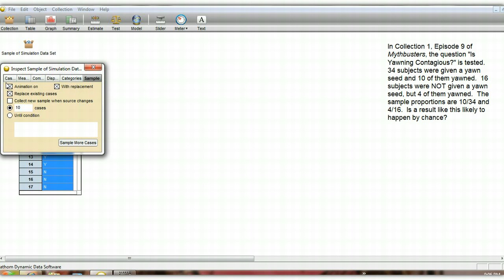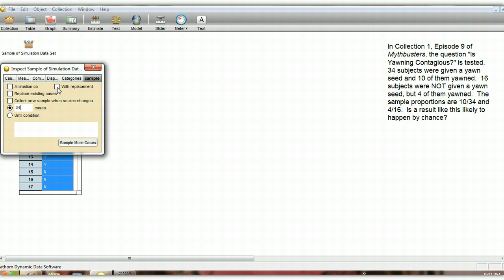So what we're going to do here is we're going to sample some cases. We're actually going to sample 34 to represent the 34 that were given the yawn seed. And we're going to do this without replacement. Once I've chosen a person and tested them, I'm not going to test them again. They're just tested once. So here we're going to select 34 cases. And if there really is no difference between whether or not they would yawn given a yawn seed, we're thinking a person would be equally likely to yawn no matter which group they were put in, if there really was no yawning being contagious happening. So let's sample some cases here and take a look.